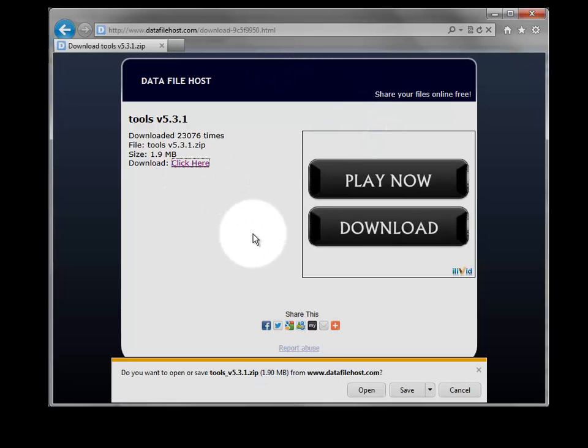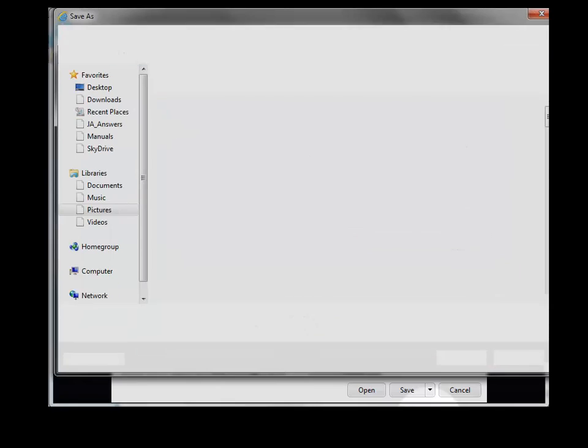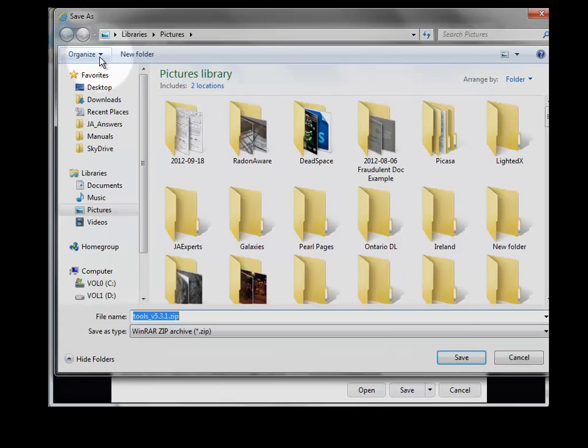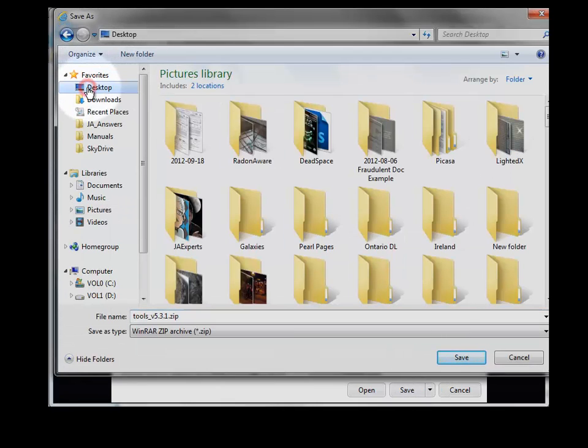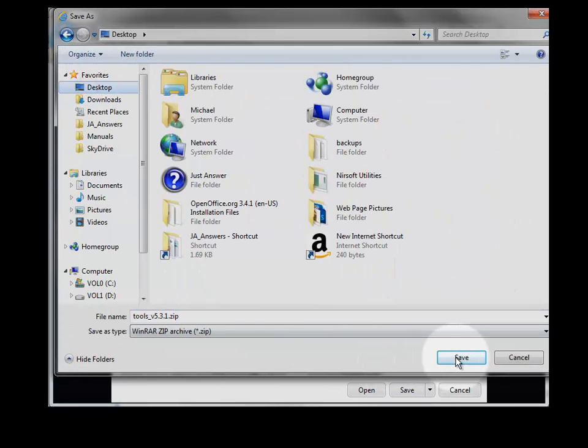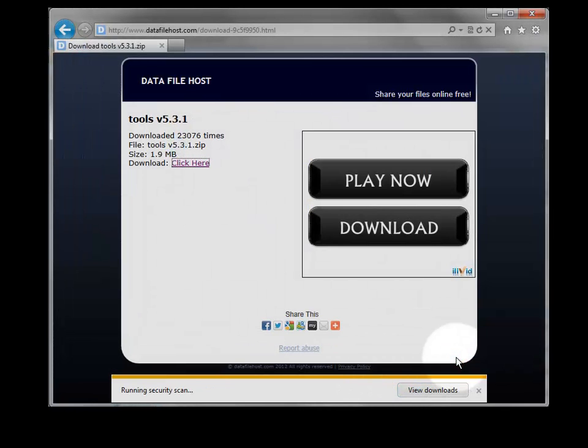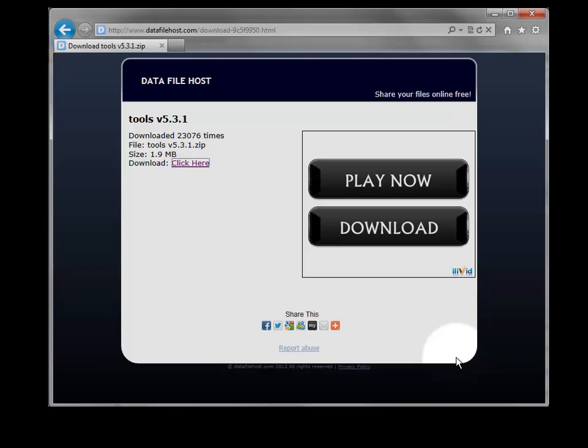When you go there, there will be a place to click to download the zip file. Click on that and save it. In this case, I'm going to save it on my desktop. You just need to be able to find it.